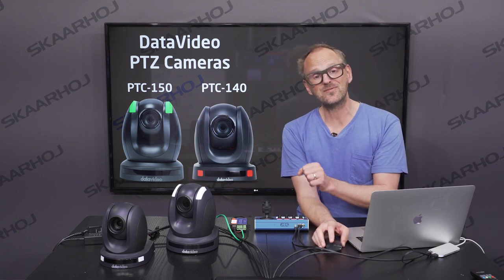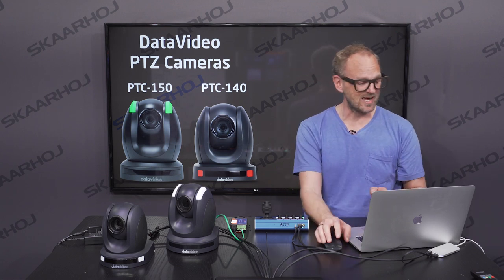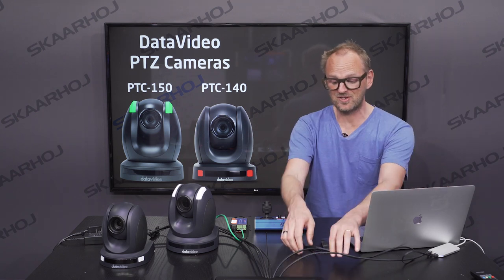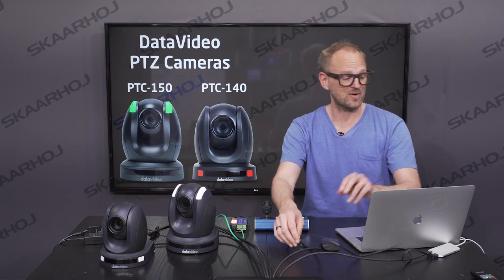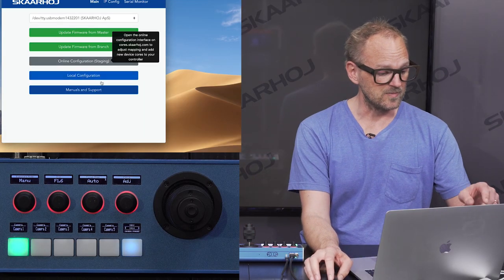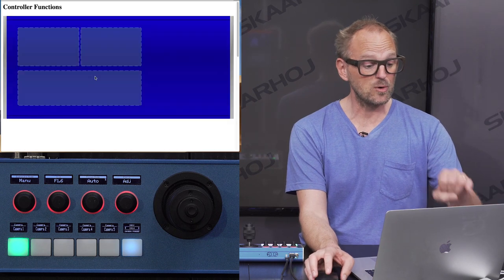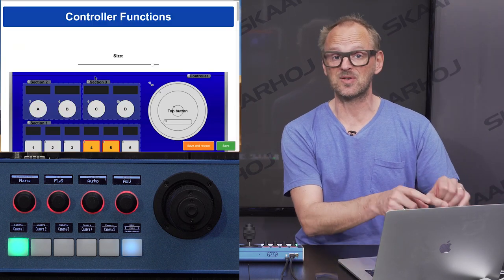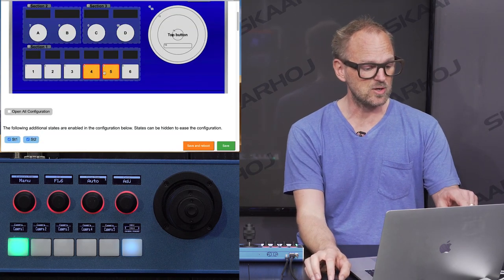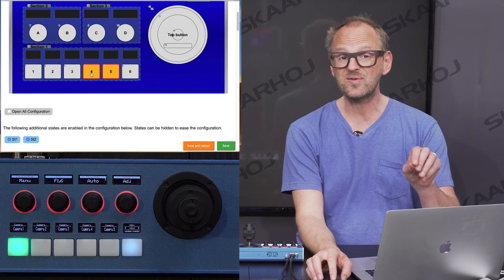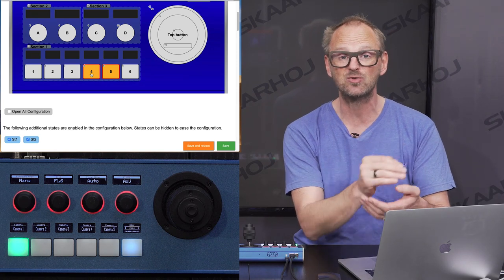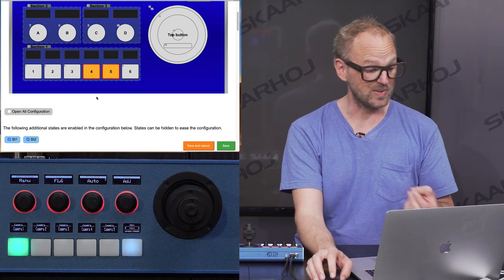We'll bring up the local configuration interface of the PDC Fly, facilitated by the Skyhoy firmware application, using a USB cable connected between my computer and the PDC Fly. From there I press the local configuration button, which brings up the web interface of the controller. I want to go to buttons four and five and turn those into PDC Trace recall and record buttons.